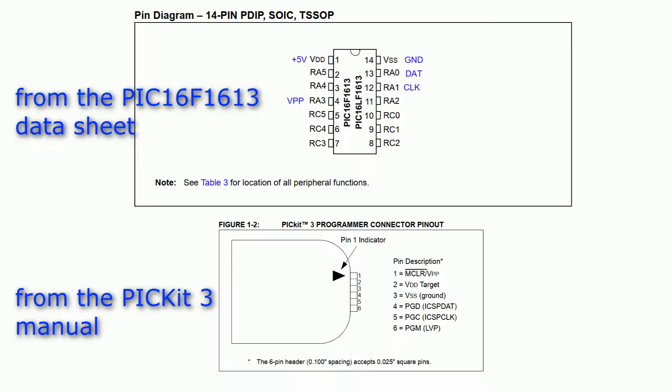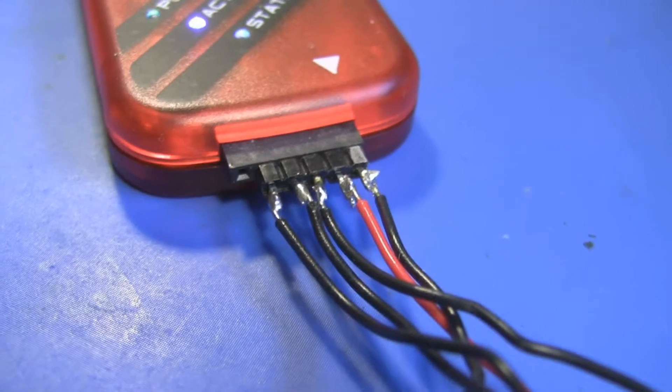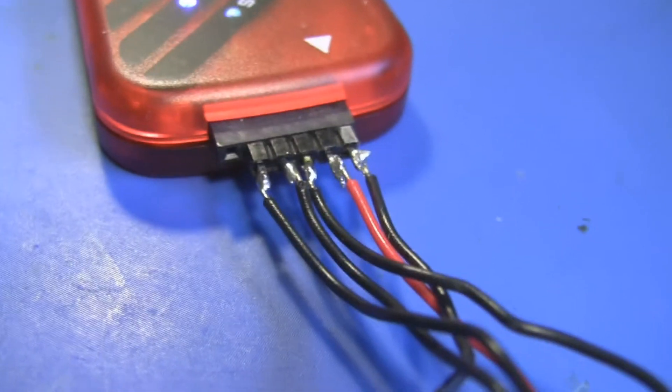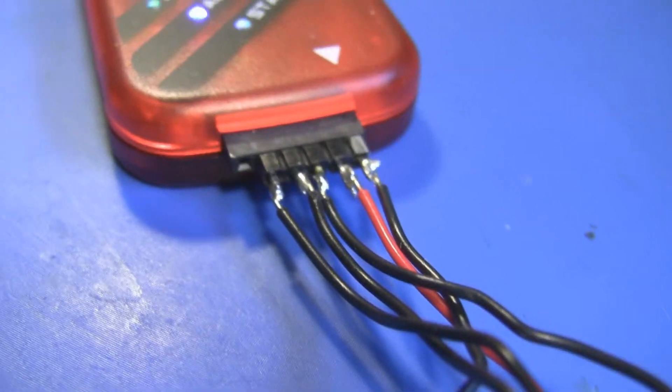This is how we connect the PICkit3 programmer to the device itself. There are only five connections needed: ground, power, VPP (the programming voltage), program clock and program data. We don't use the low voltage programming connection for this project.